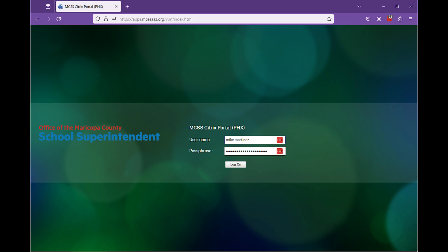Beginning January 1st, 2024, the Citrix portal hosted by the Maricopa County School Superintendent's Office will be changing.